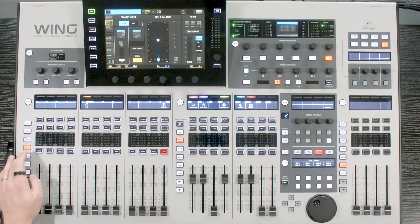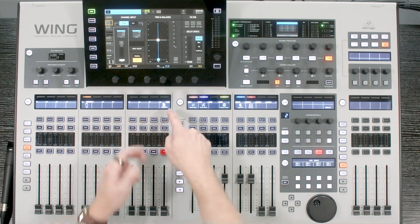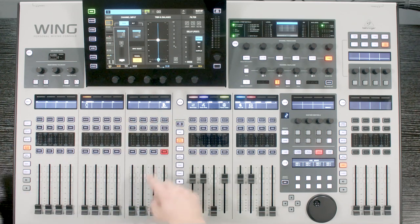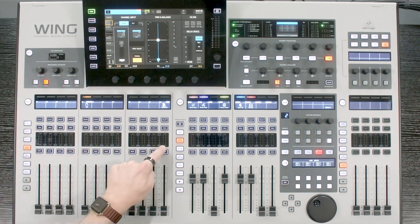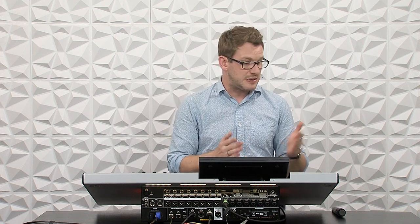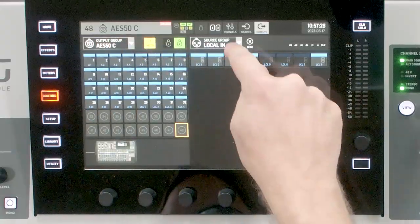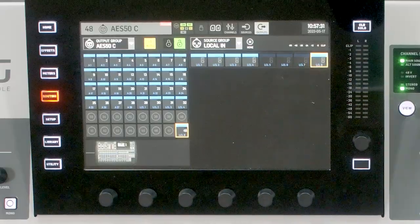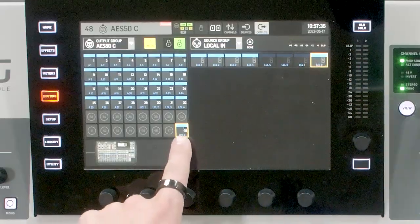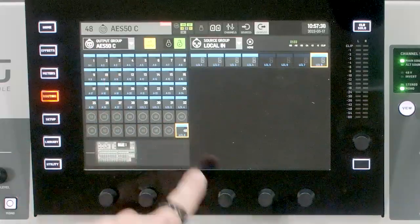There are a few other things I can send over to the Behringer X32, like talkback. My talkback mic is coming in on local 8 as aux 8. If I pick it up — check, check, check — we can see signal. I want to send this to my Behringer X32 so that my talkback from front of house will reach the band on stage. So go to routing, go to AES50C, and on channel 48 I'm going to pull from local 8. We can see that picking up the microphone sends signal down AES50C channel 48.